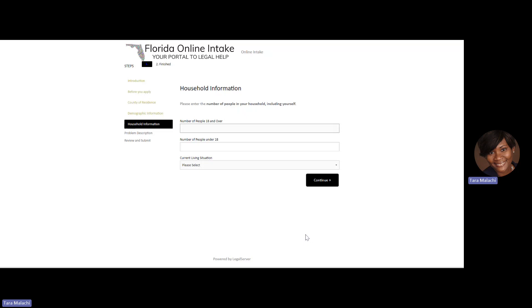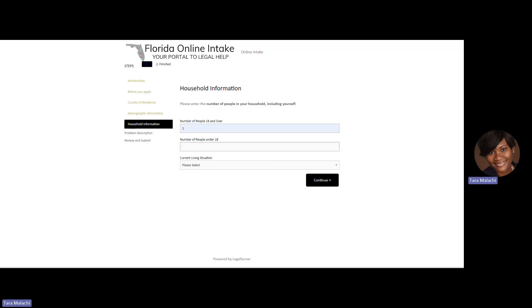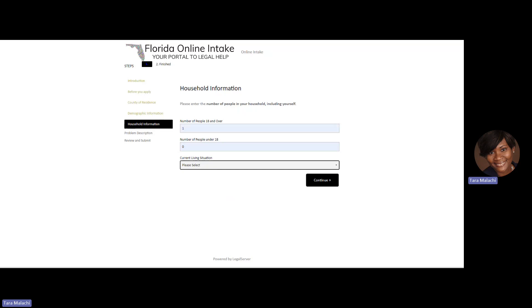The next page that you'll see is the household information page. Enter the number of people 18 and over living in your household and the number of people living in your household that are under the age of 18. Choose your current living situation.